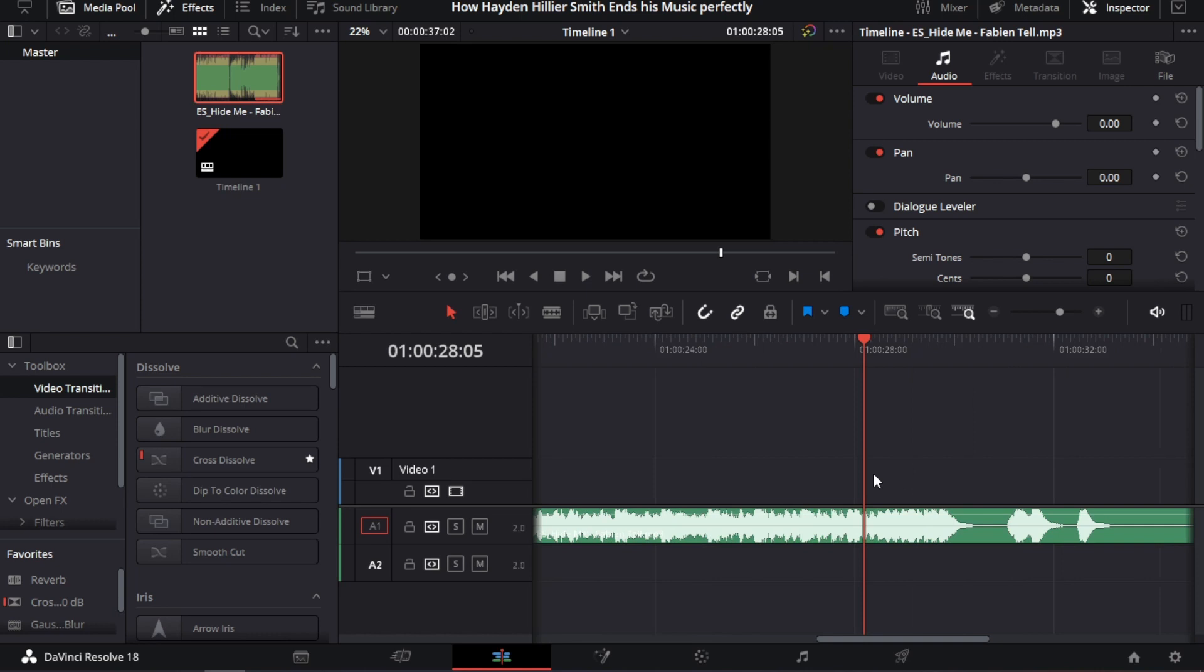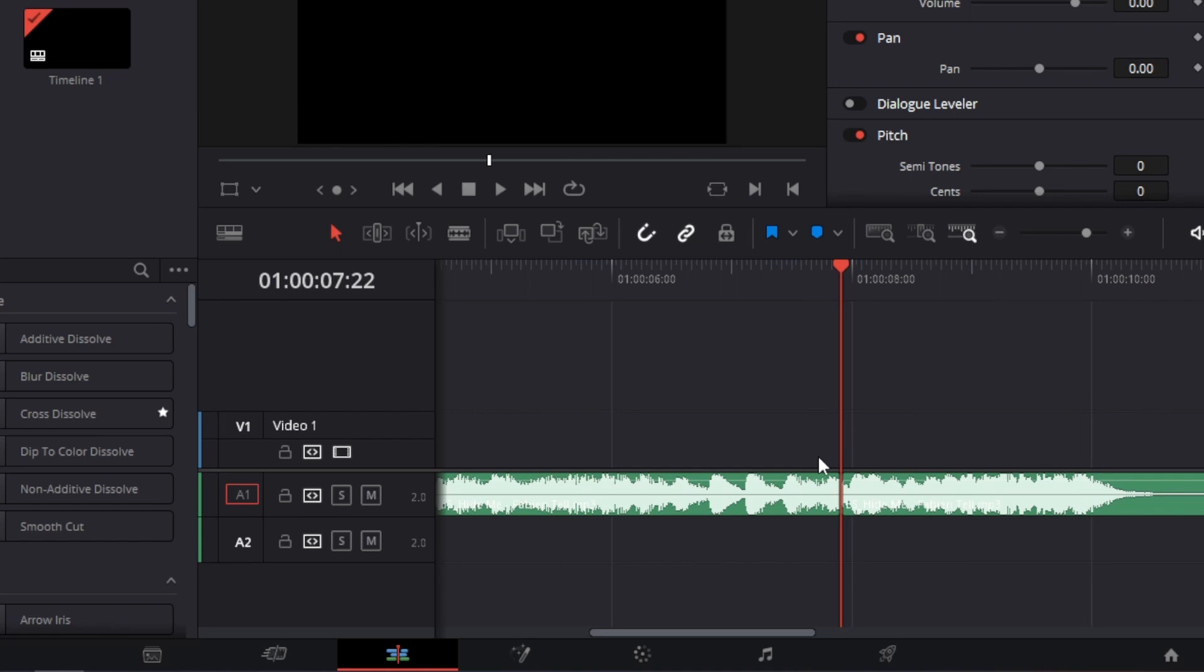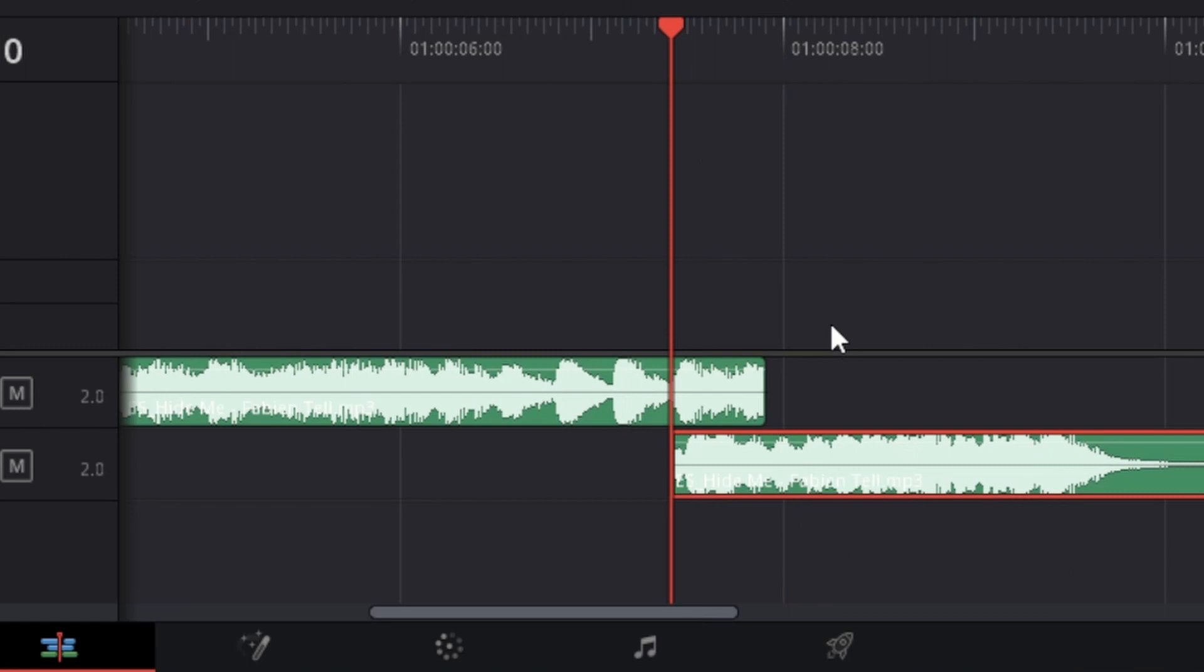And then, basically, just try matching it. Do you see the waveforms are already syncing here? We just have to do a little bit of work.